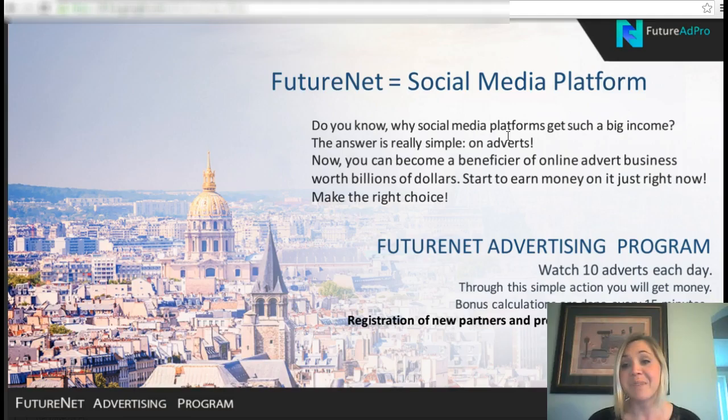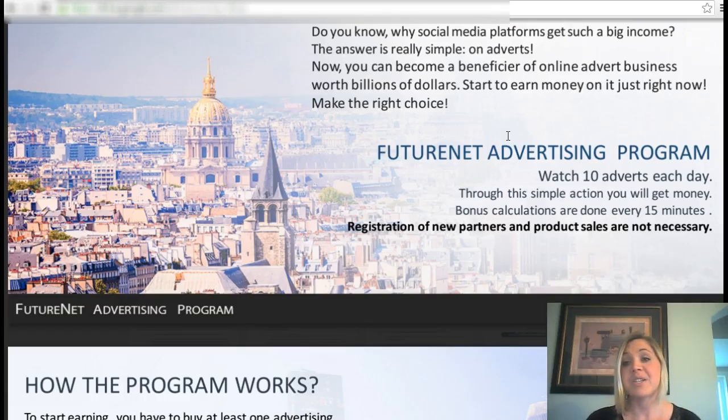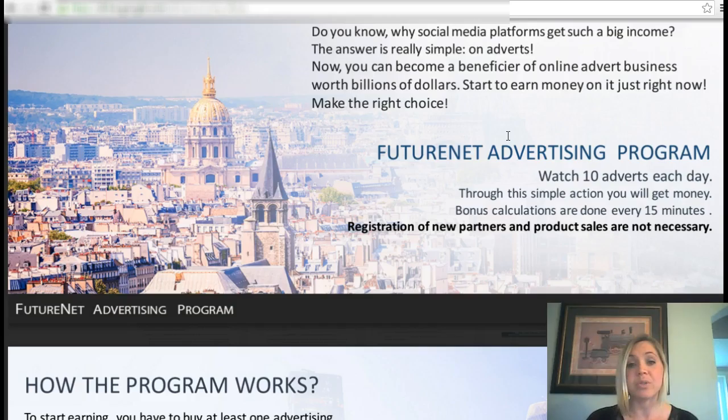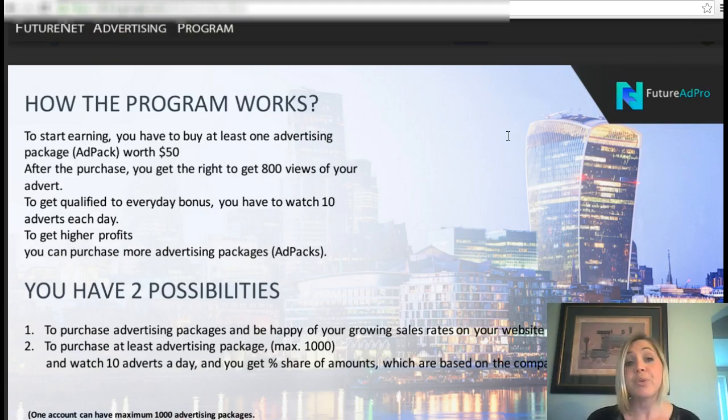All you have to do is watch 10 advertisements a day and you'll make money just by doing that. The calculations are done every 15 minutes. It sounds really simple, but literally by watching these advertisements you're also helping these businesses rank higher on Google.